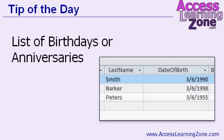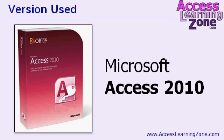In today's lesson I'm going to show you how to generate a list of birthdays or anniversaries. I'm going to start with a list of customers and we're going to generate a list of customers whose dates of birth are just on today's date. You can use this to generate a list of birthdays, anniversaries, employee pay raise dates, all kinds of stuff. I'll be using Access 2010 but this lesson is valid for any version of Access.